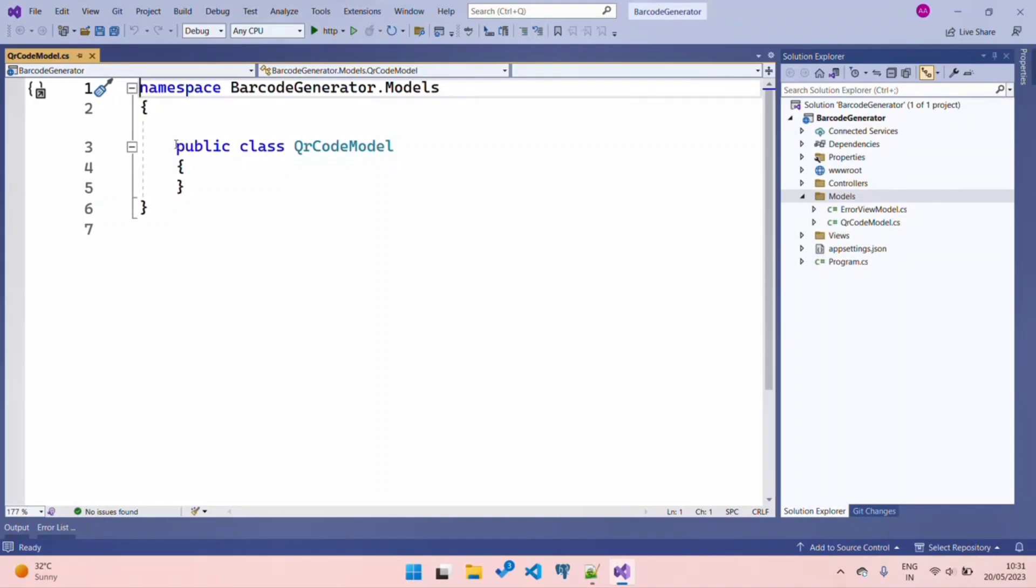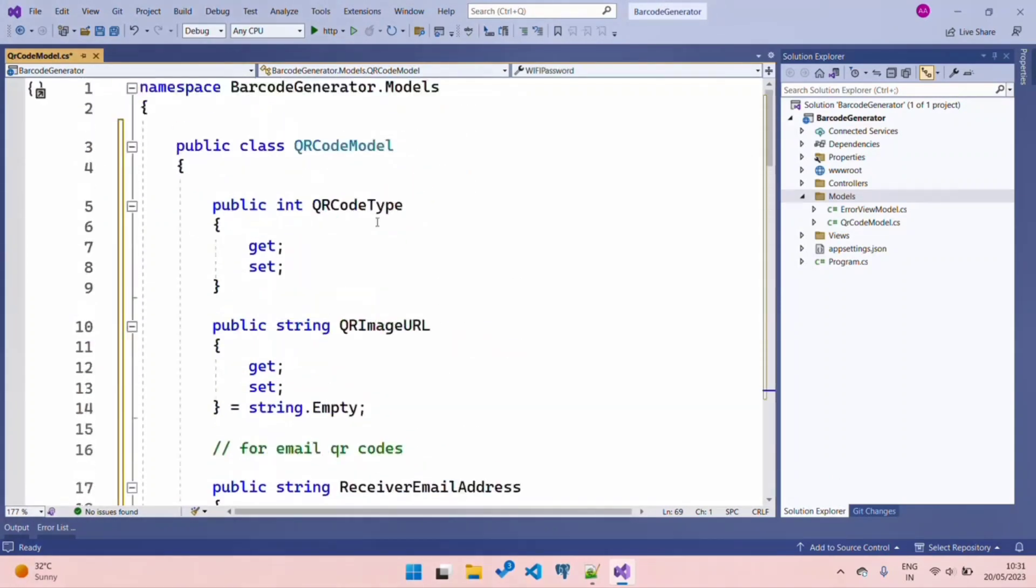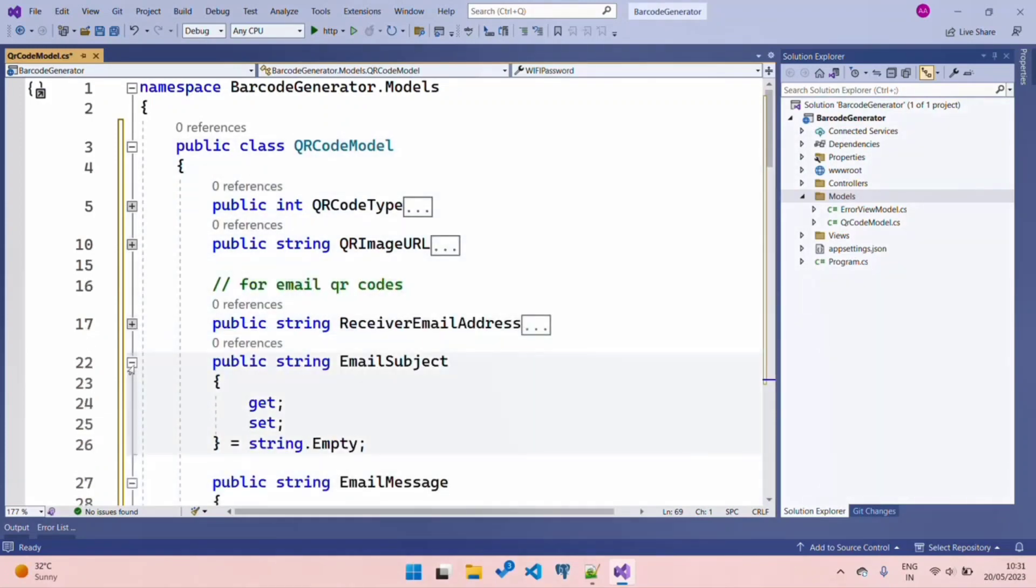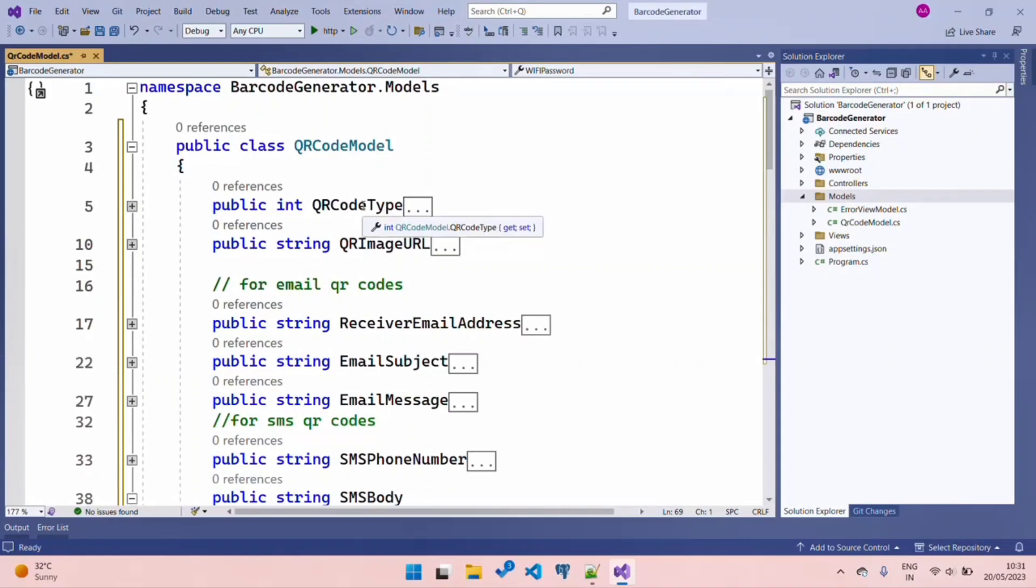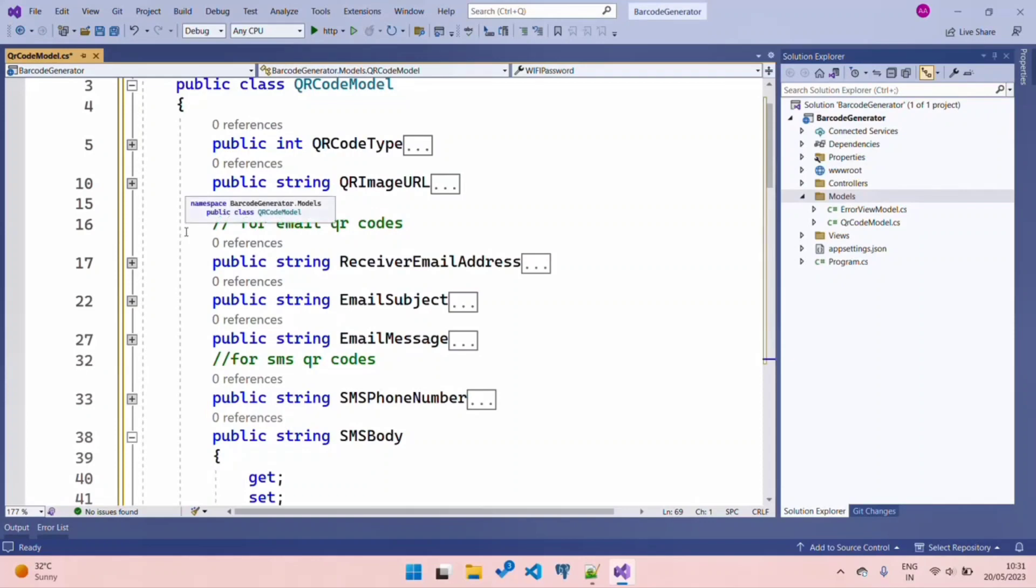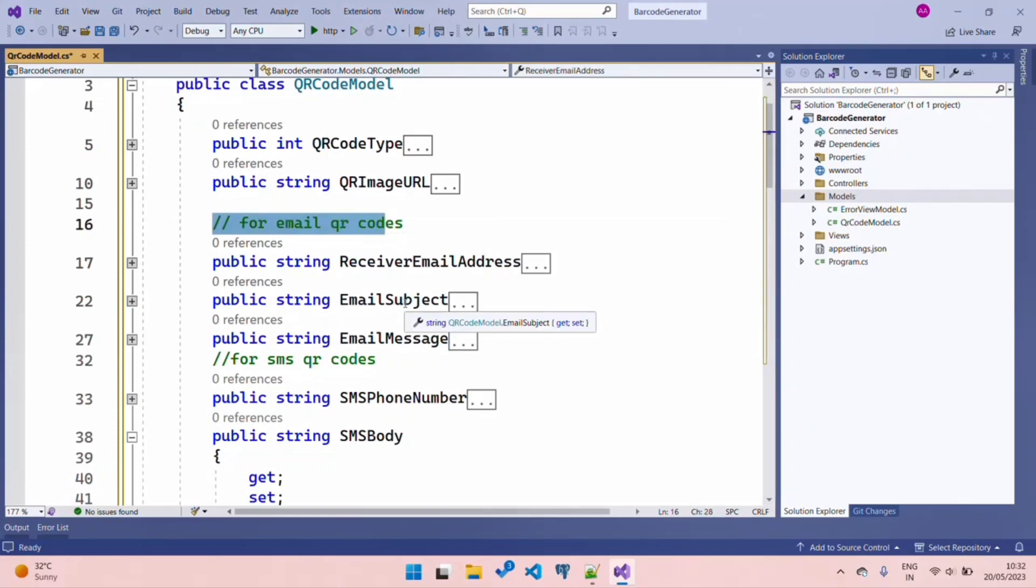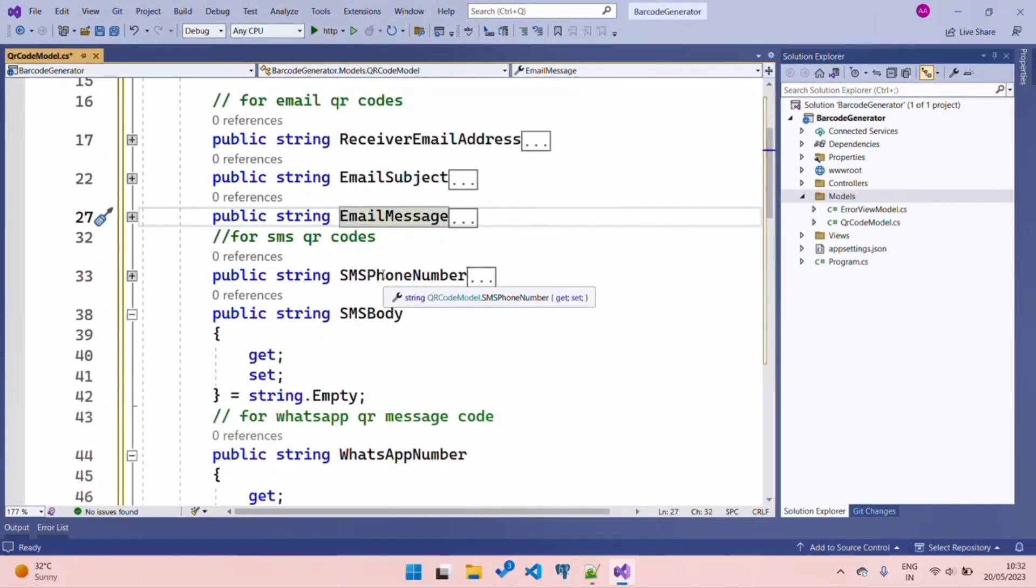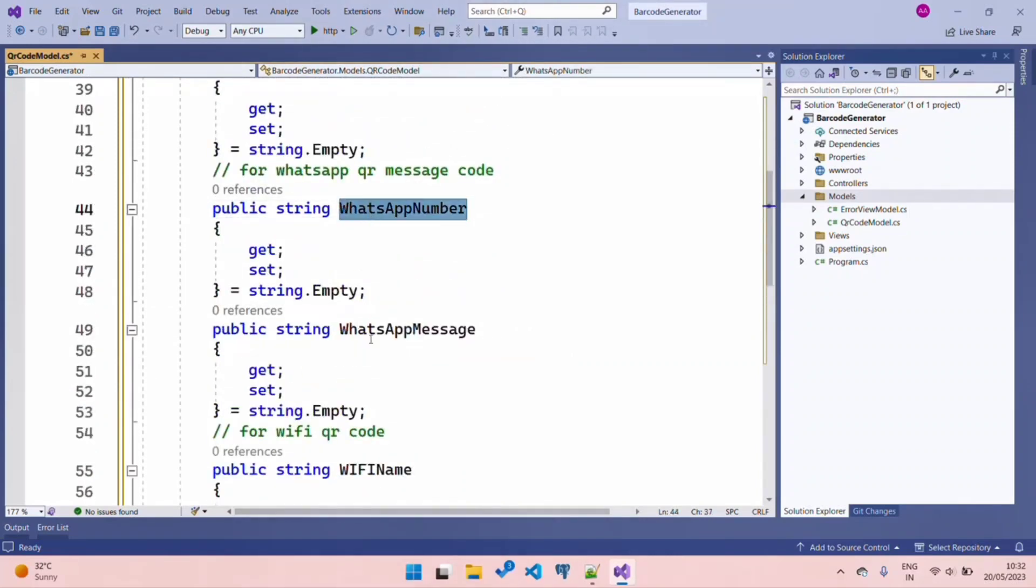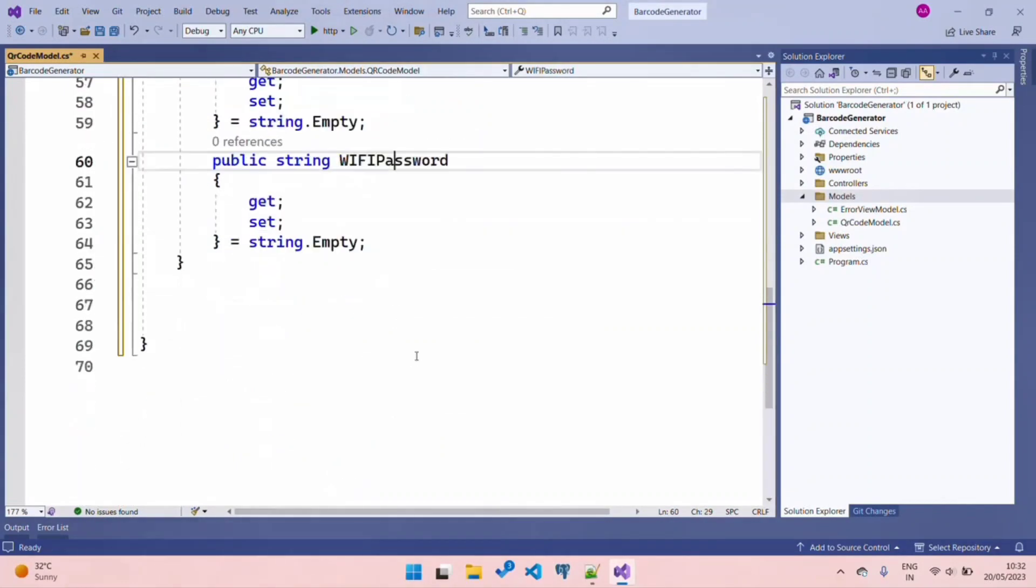Let's look at the properties. In this model, I have two main properties: QRCodeType - what type of QR code it is, whether SMS, WhatsApp, email, or Wi-Fi - and your Base64 image or image URL for your QR code. Based on the different QR codes we're using, we have specific properties. For email, we need a receiver email address, subject, and message. For SMS, I need a phone number and body. Same for WhatsApp SMS - I need a WhatsApp number and message. And lastly, your Wi-Fi name and password.